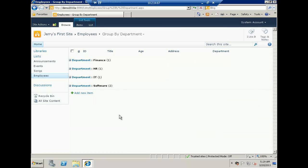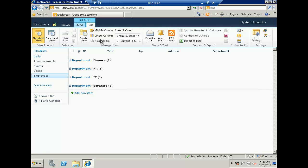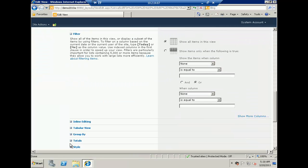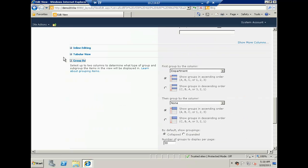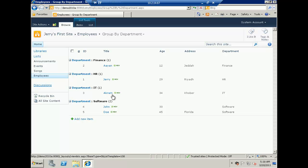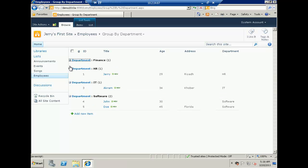You can see now that the default view is shown grouped by department. However, all groups are showing in the collapsed view. I want them to expand automatically when the view loads. To do that, go back to the list ribbon, click modify view, scroll down to the group section, and select 'Expanded' as the default grouping. Click OK and this time you'll find all the groups are expanded — you can see them collapsed and expanded.